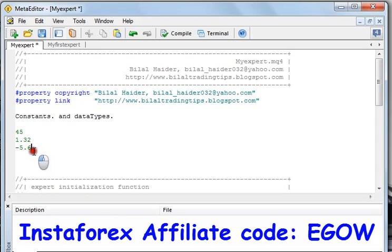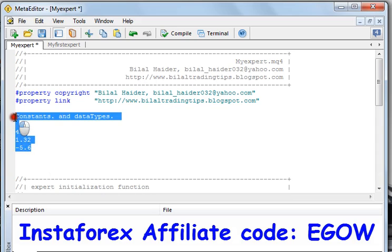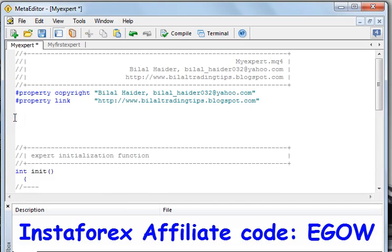Now that you know what a constant is, let me tell you about the different data types that are there in MQL4 programming.